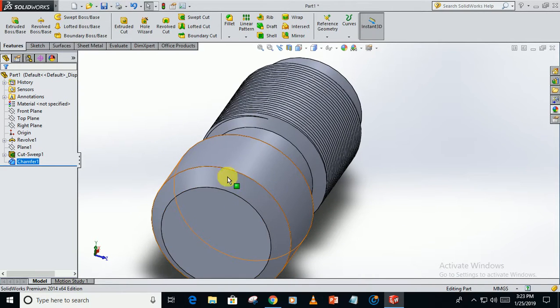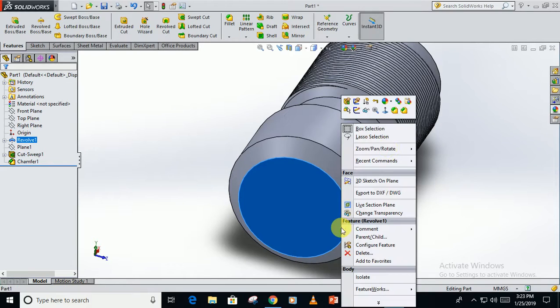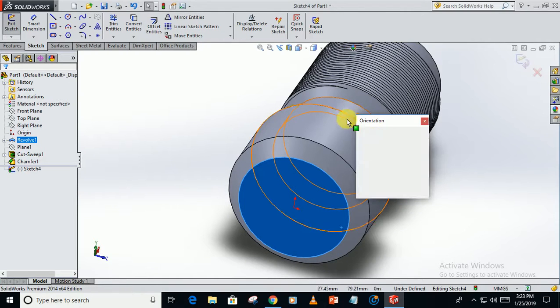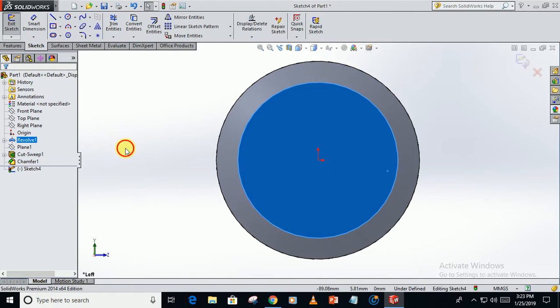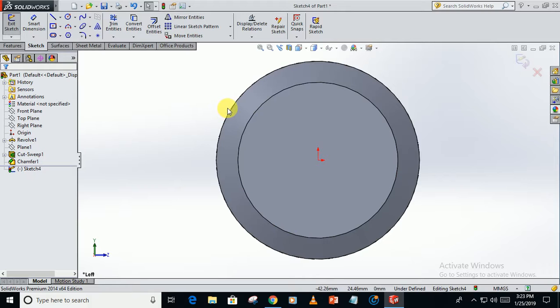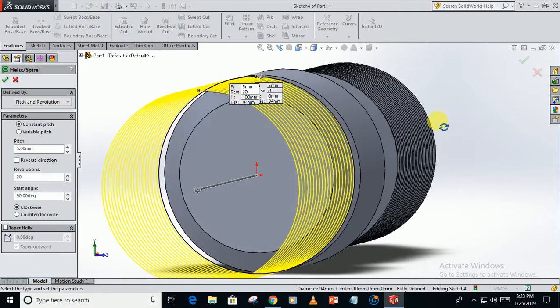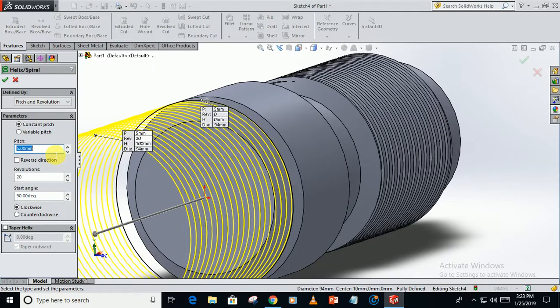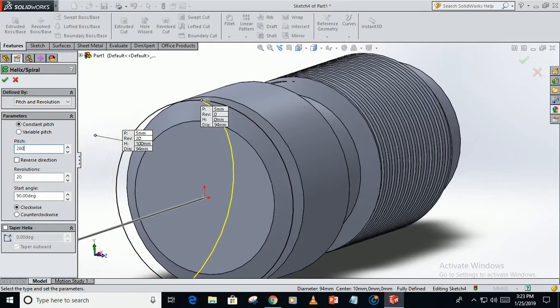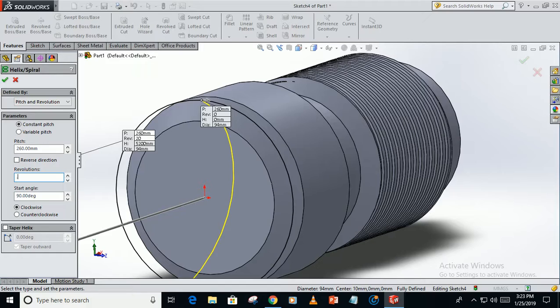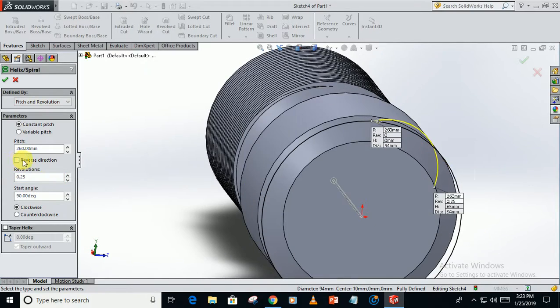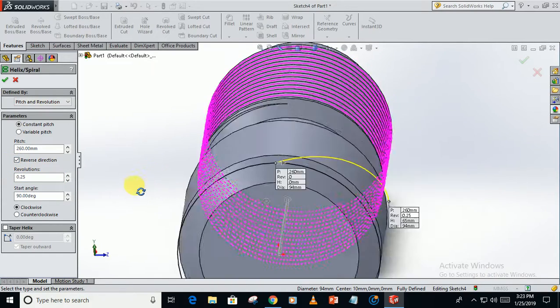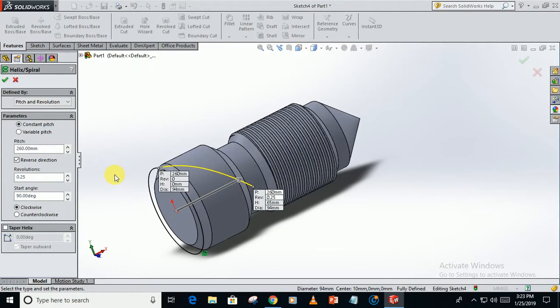Now we have to create the knurling on this face. For that, sketch on this face, go perpendicular. Convert this circle. Go to features, helix. Pitch of 2.60, 0.25 revolutions in the reverse direction.